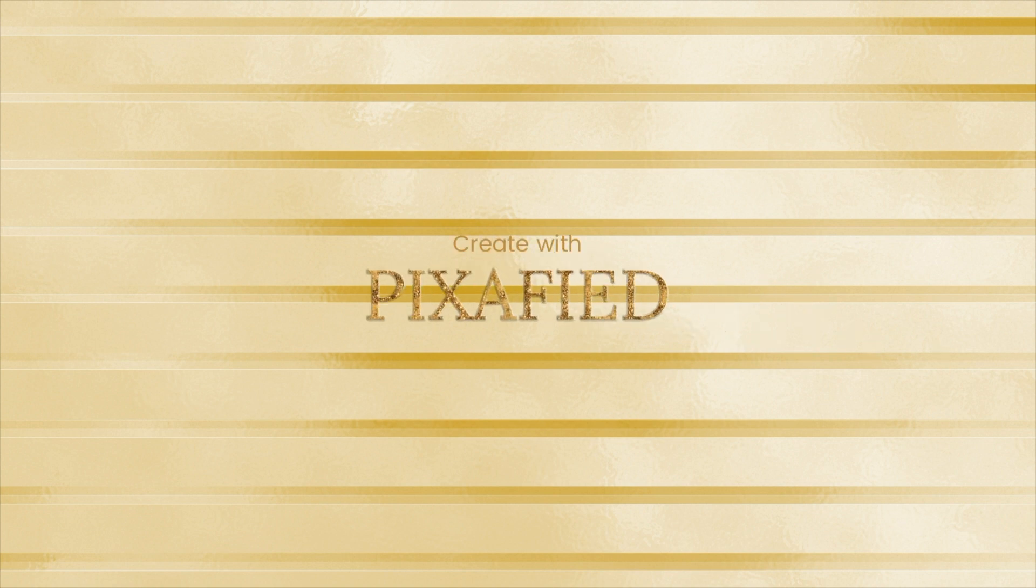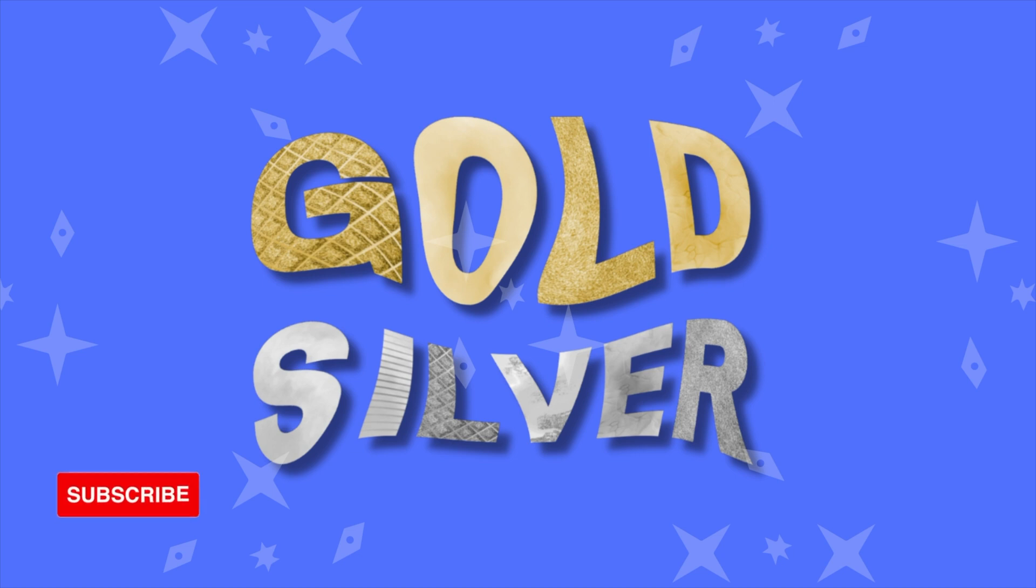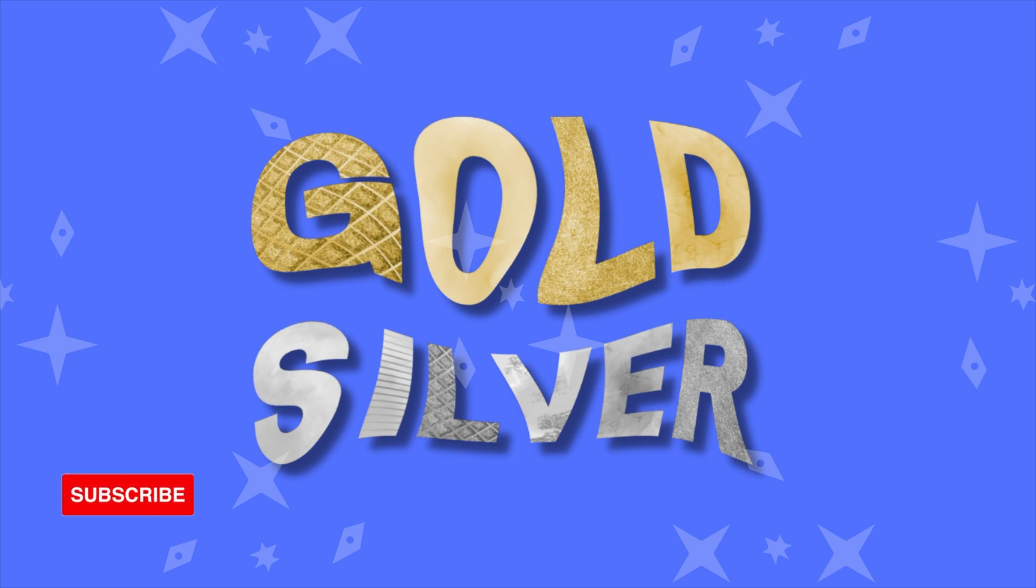Hello and welcome back to a Pixify tutorial. Today we will be creating gold and silver warp letters in Canva.